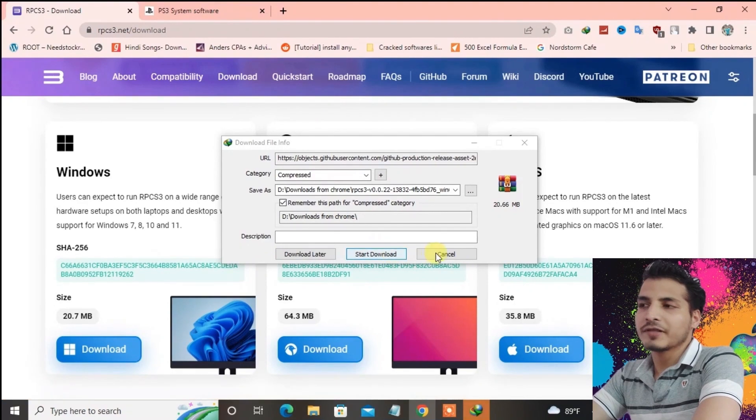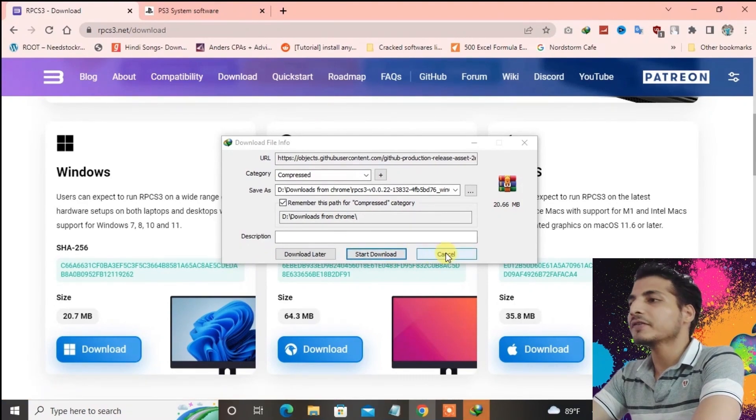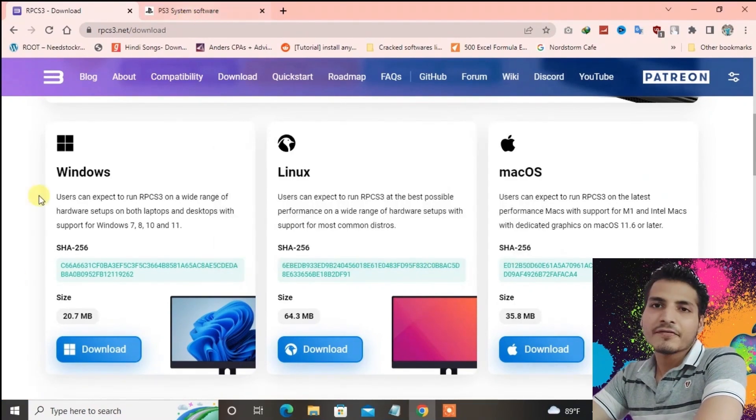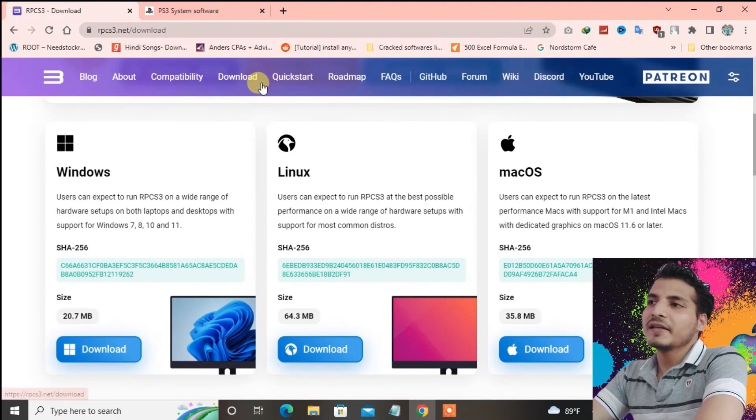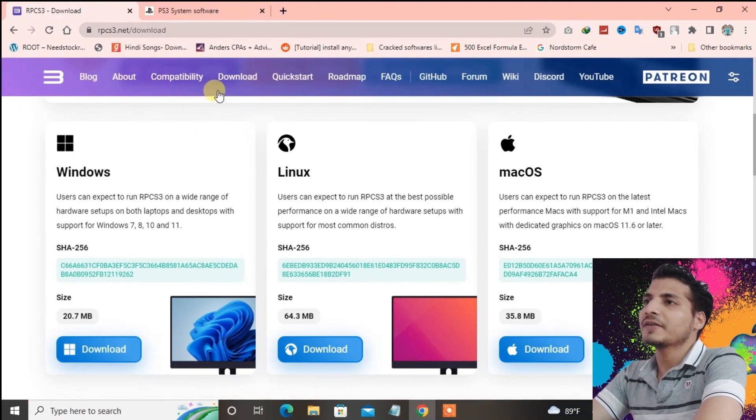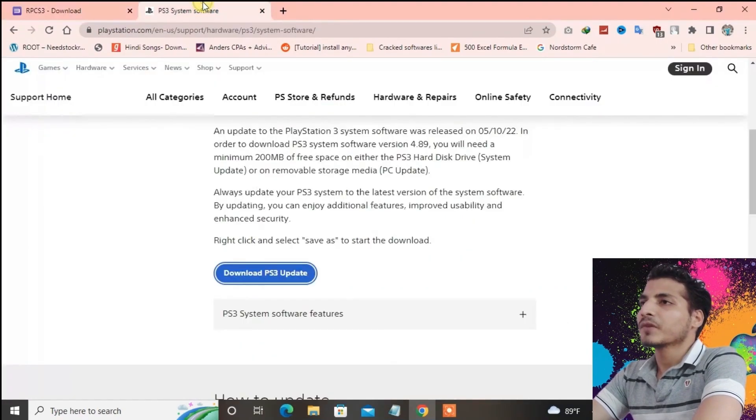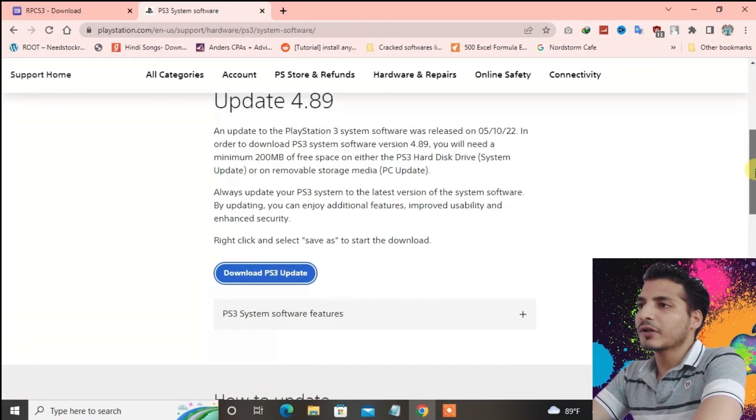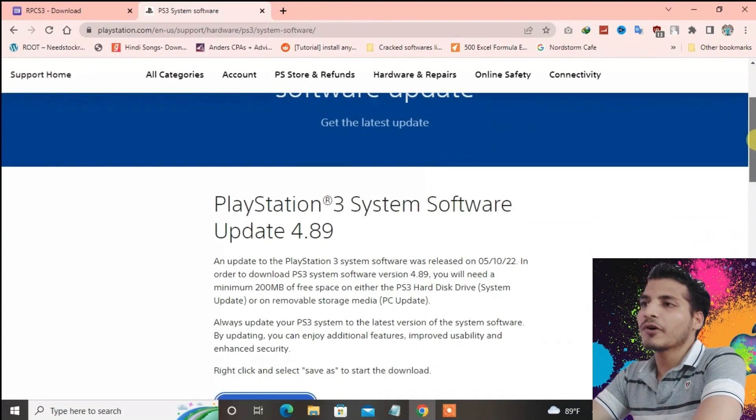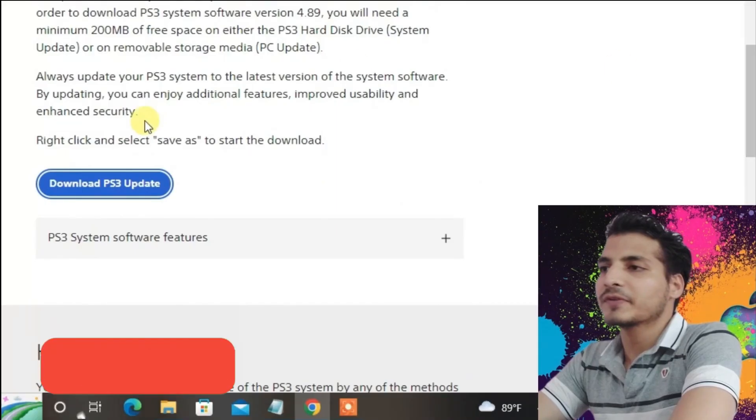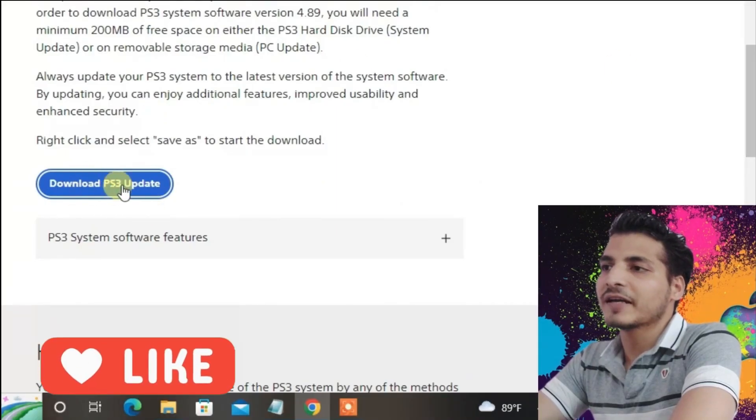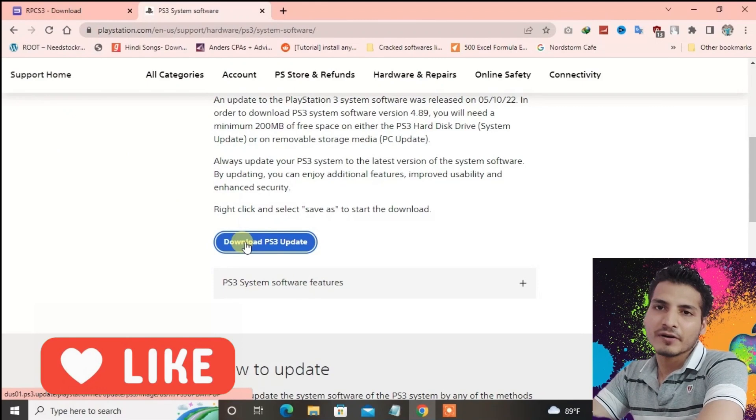After you have downloaded this file, go to the second link in the description, which will lead you to this site. You need to download the firmware for the PS3 emulator. Just press download PS3 update on this site. I have already downloaded this file as well.